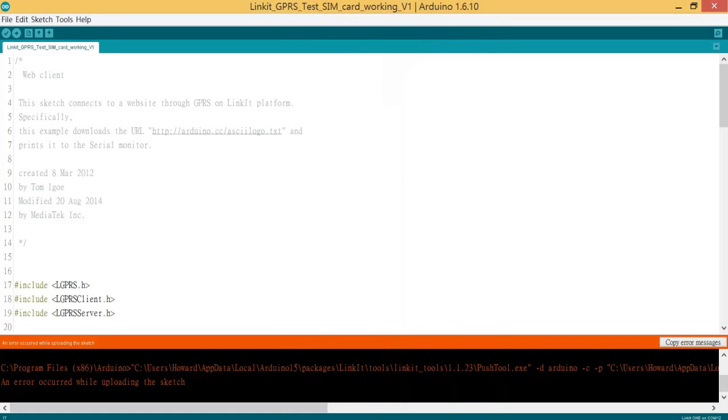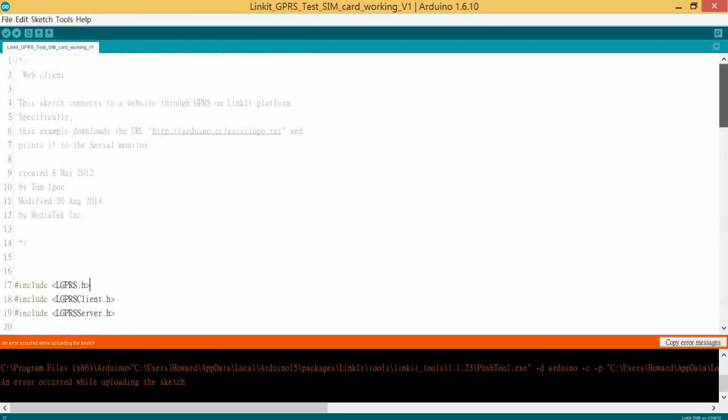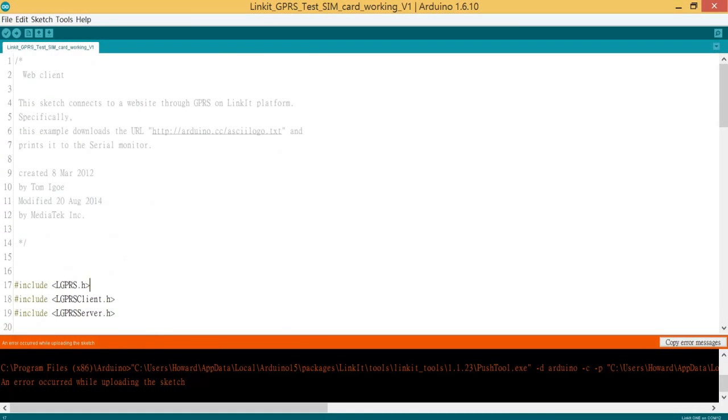Wow, what happened? Okay, an error while uploading sketch. Okay, so let me do that again - disconnect and connect again.